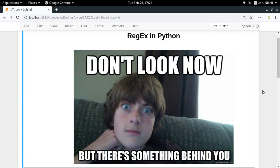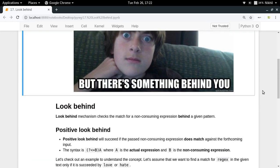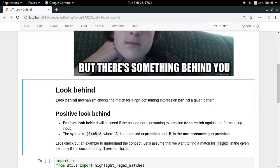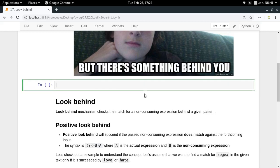In regular expressions, just like look ahead checks the match for your non-consuming expression ahead of the pattern, look behind will check the match for a non-consuming expression behind the given pattern. So basically in look ahead, let's say you were trying to find all the matches for 'love' which were followed by 'rejects'.